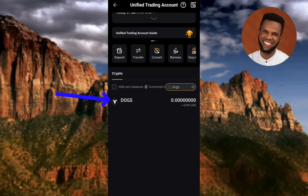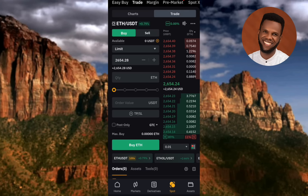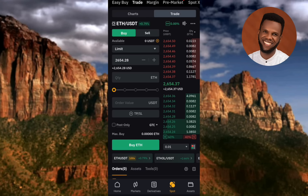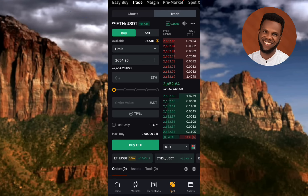Now let me show you the next step. Tap on Spot to go to the Spot trading platform, which will enable you to sell your DOGS token. After tapping it, make sure Trade is selected at the top, and also make sure the third tab is selected on the right-hand side.